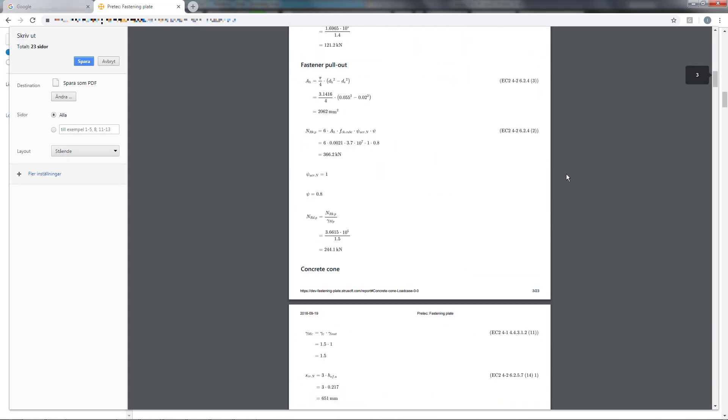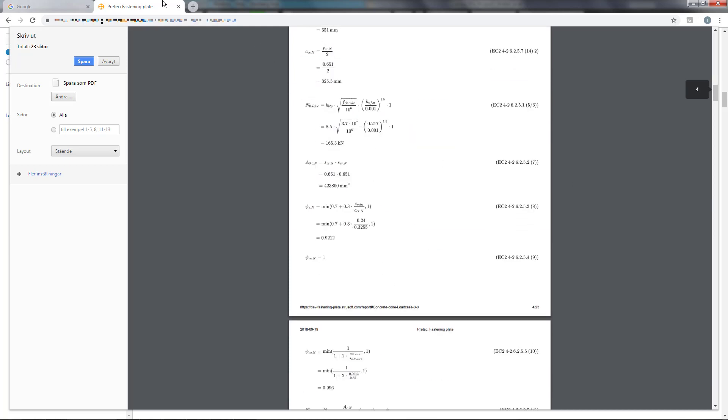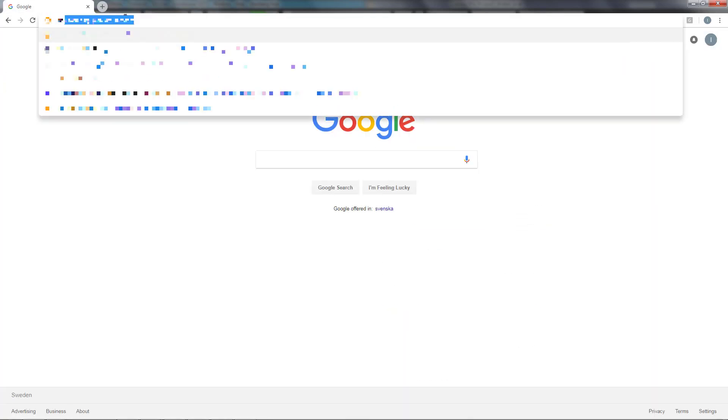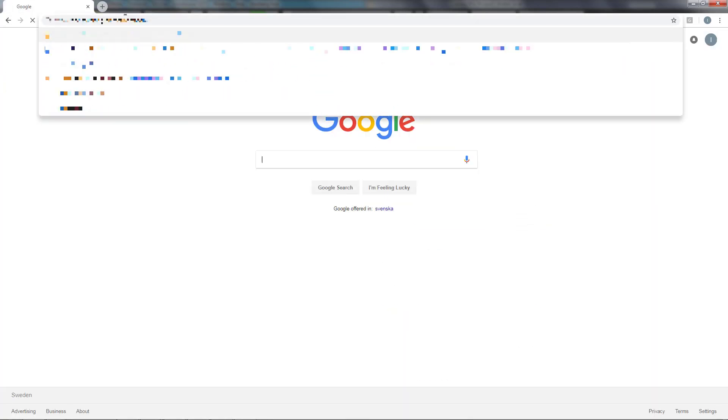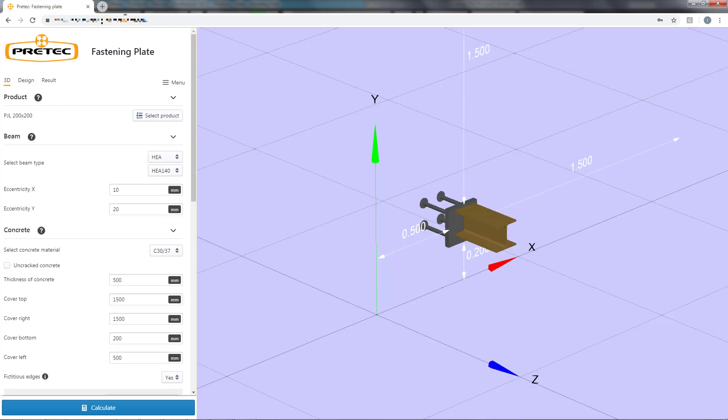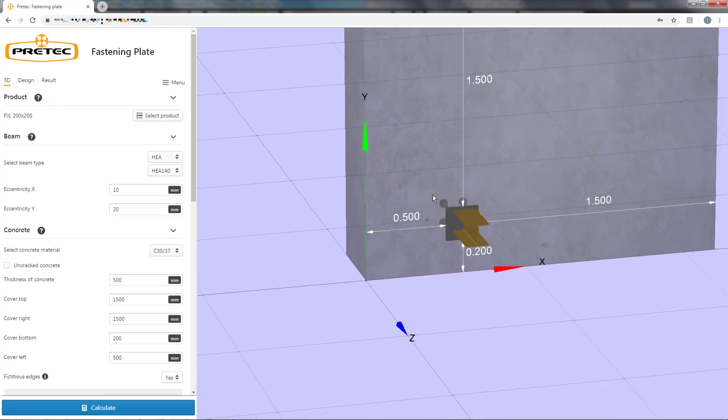If I close the application, the program will save the last calculated fastening plate. So when I open up the application again, I will be able to continue where I left off.